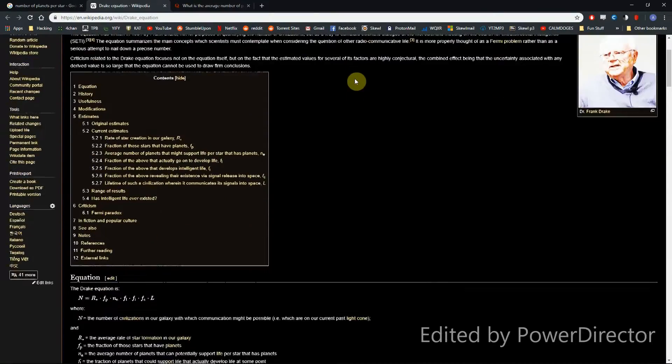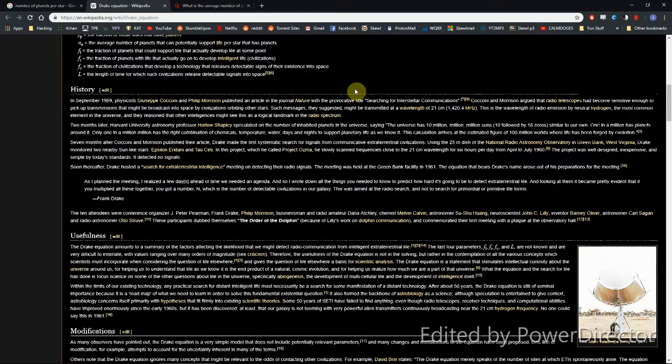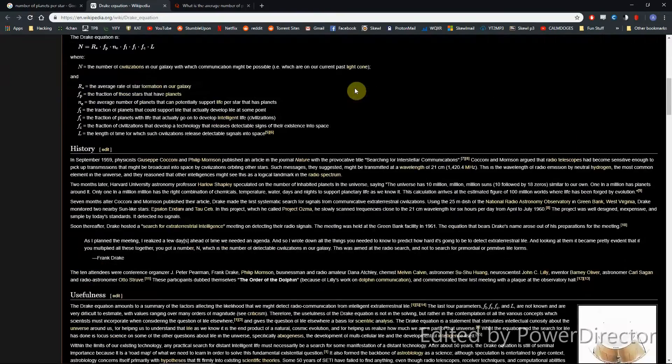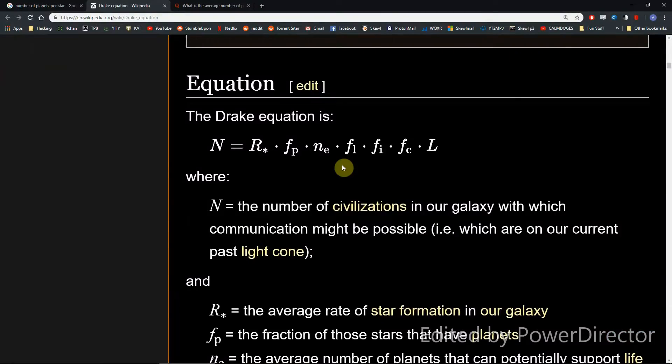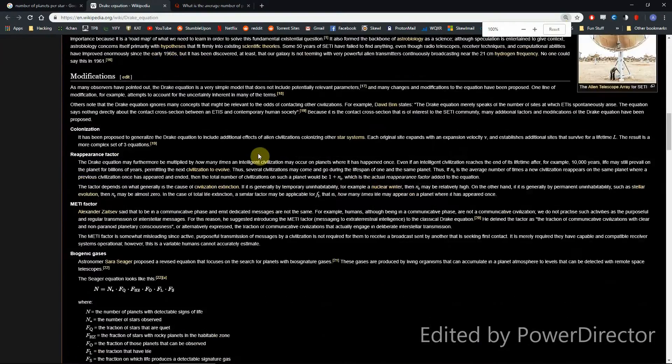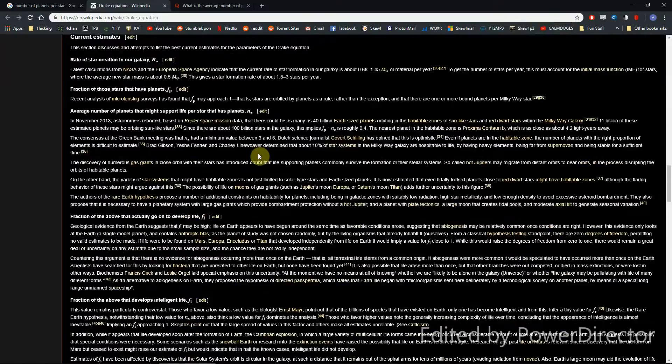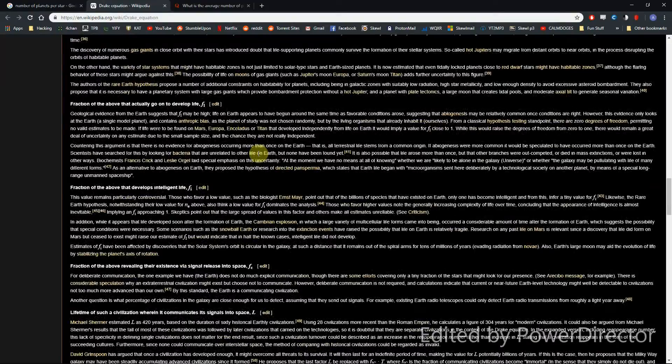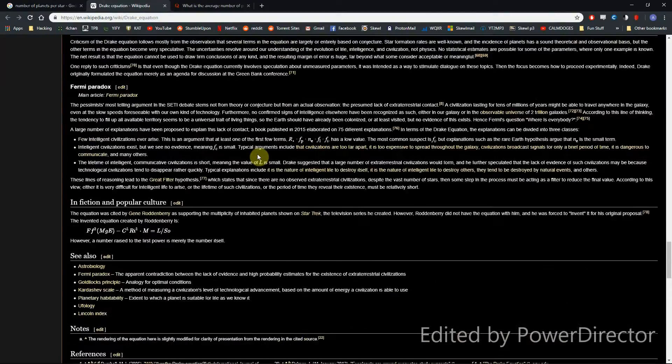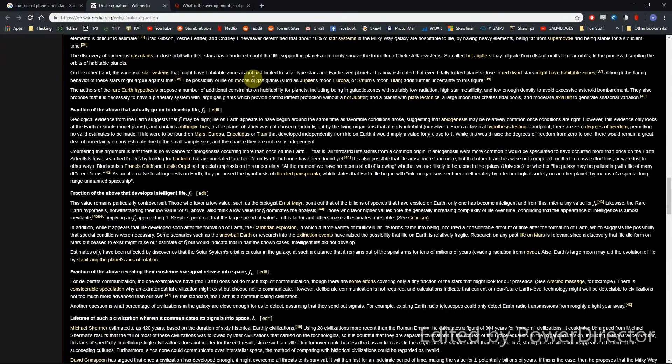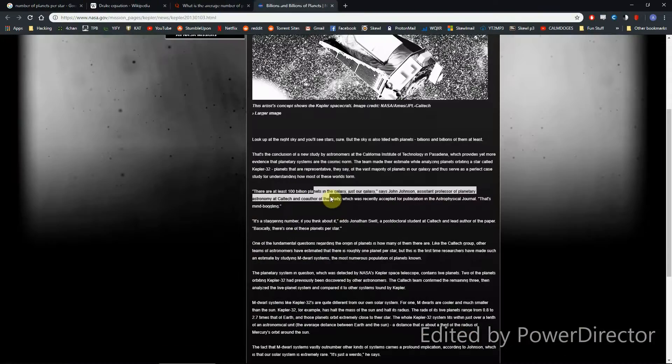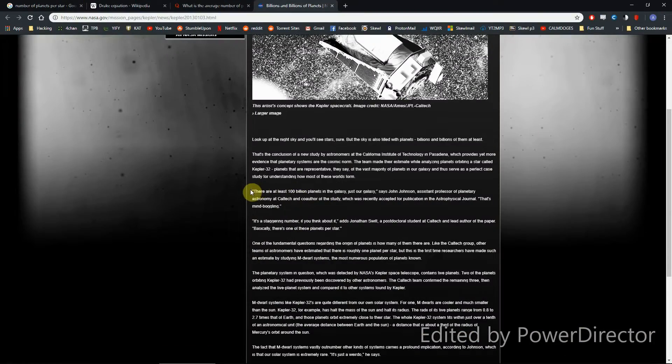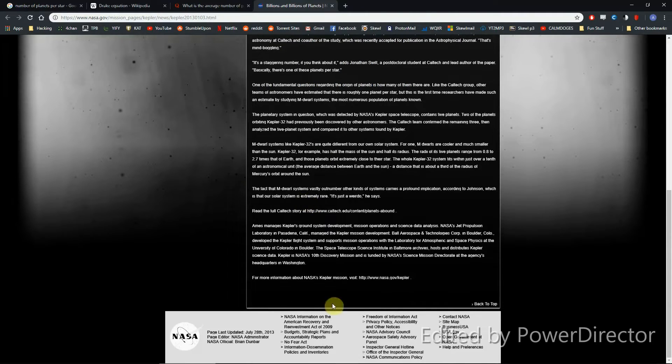When we think about populating our galaxy, the first thing that comes to mind is the Drake Equation. Now, I've already made a video on this, so just check that out if you want me to break it down any further. It's quite a long Wikipedia article. To make a long story short, we don't really need it. Because, NASA was quoted saying there are at least 100 billion planets in the galaxy.